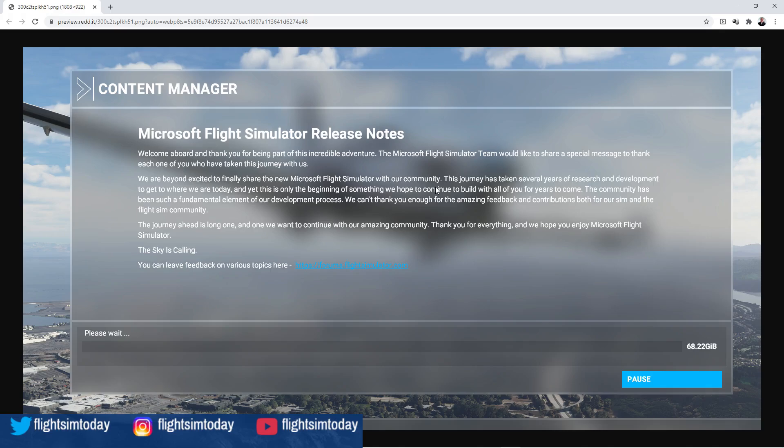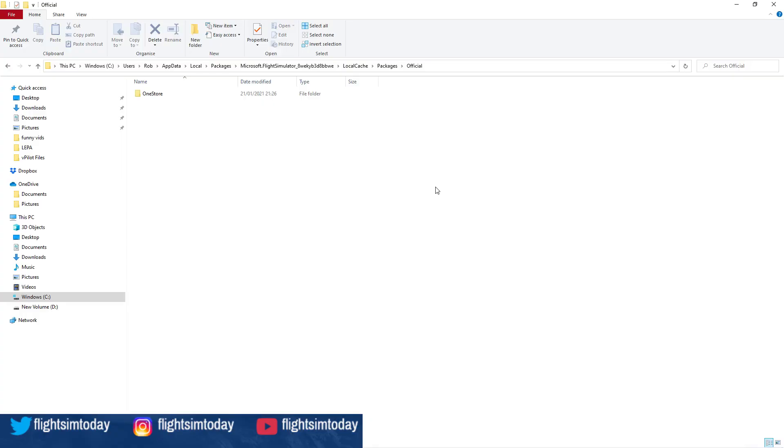Let it start a little bit, one or two percent, pause it, back out of the sim, close it down completely. Once you've closed it down, you're going to be left with a familiar folder structure, and that folder structure will be the OneStore folder you saw earlier.